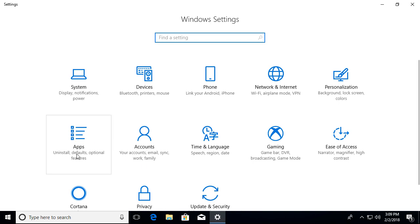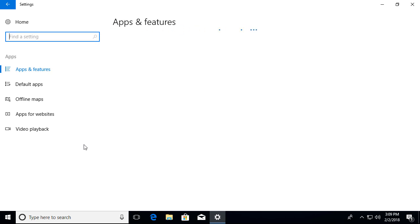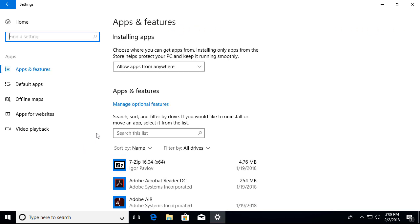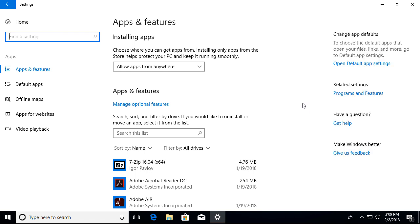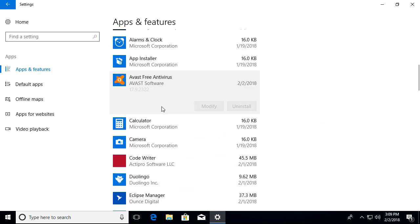Once we get there, you'll see a feature called Apps. Go ahead and select that. You'll be prompted by a big list of different software that's installed here, and you'll have to look through and find Avast, which we're going to uninstall.